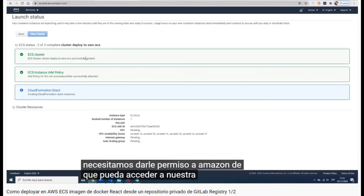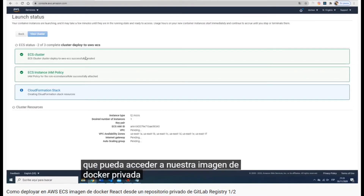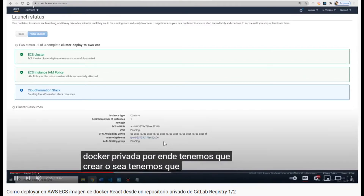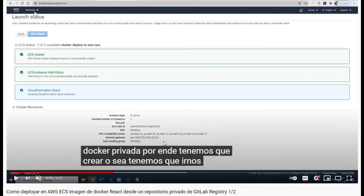One thing we have to do is give Amazon the permissions to download the Docker image that is in GitLab. For that we have to go to another service called Secrets Manager.